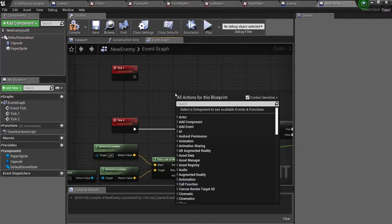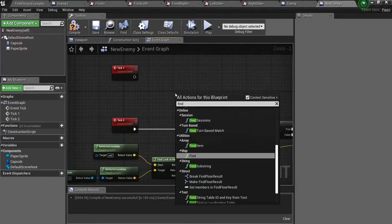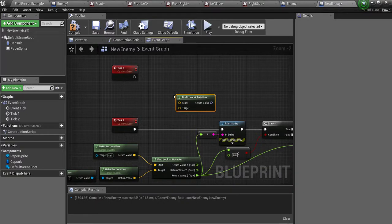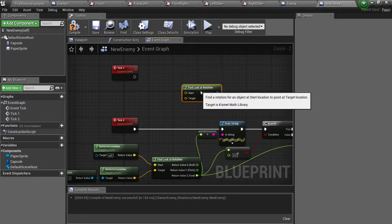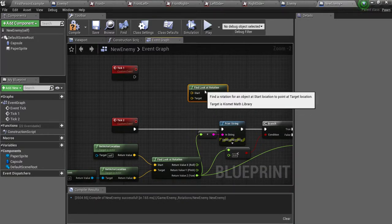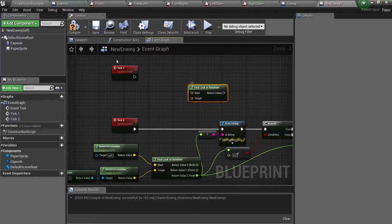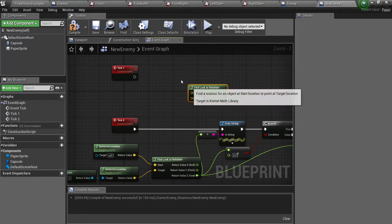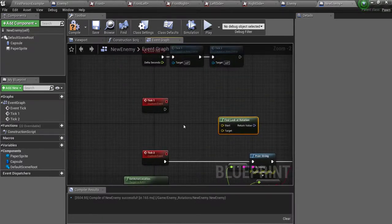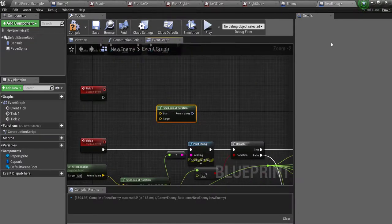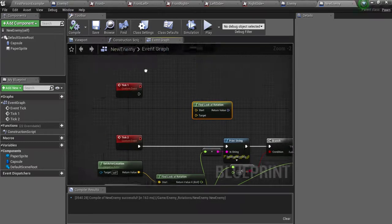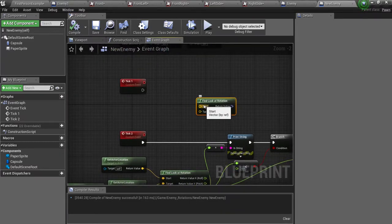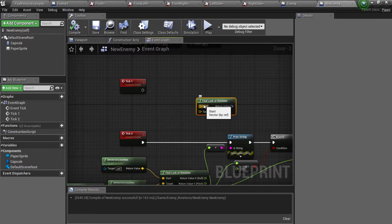So first we are going to get the find look at rotation. So what this is going to do is we are going to use it to get the rotation of the player character and set the rotation of the enemy here. So then he is always facing us. Now he won't actually be facing us, just the sprite is going to be always looking at us.